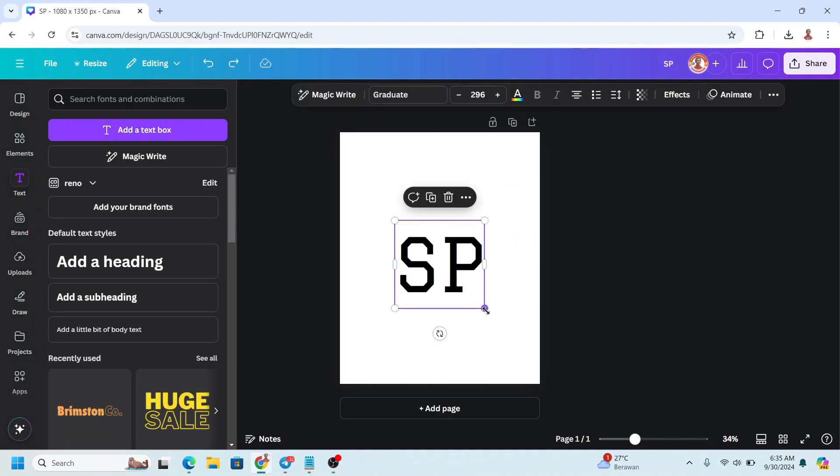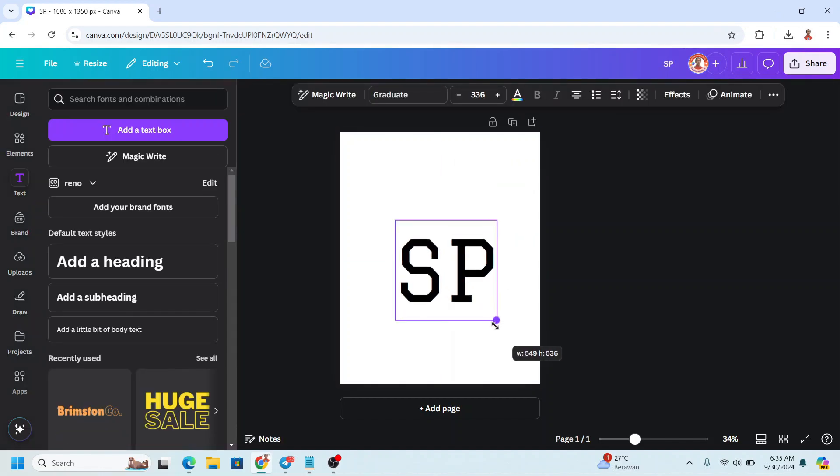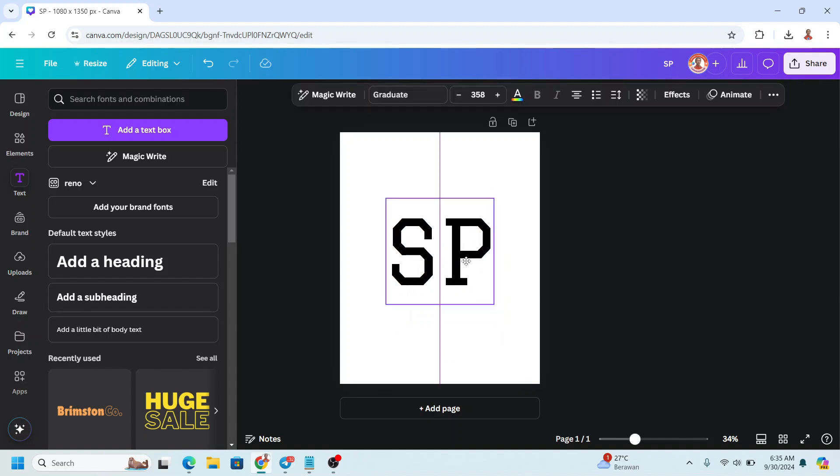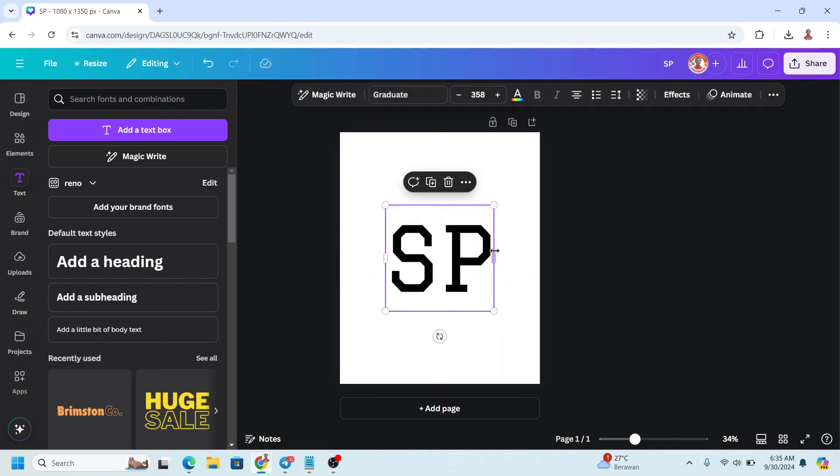I will increase the size to about 358 and then I will place it in the center.